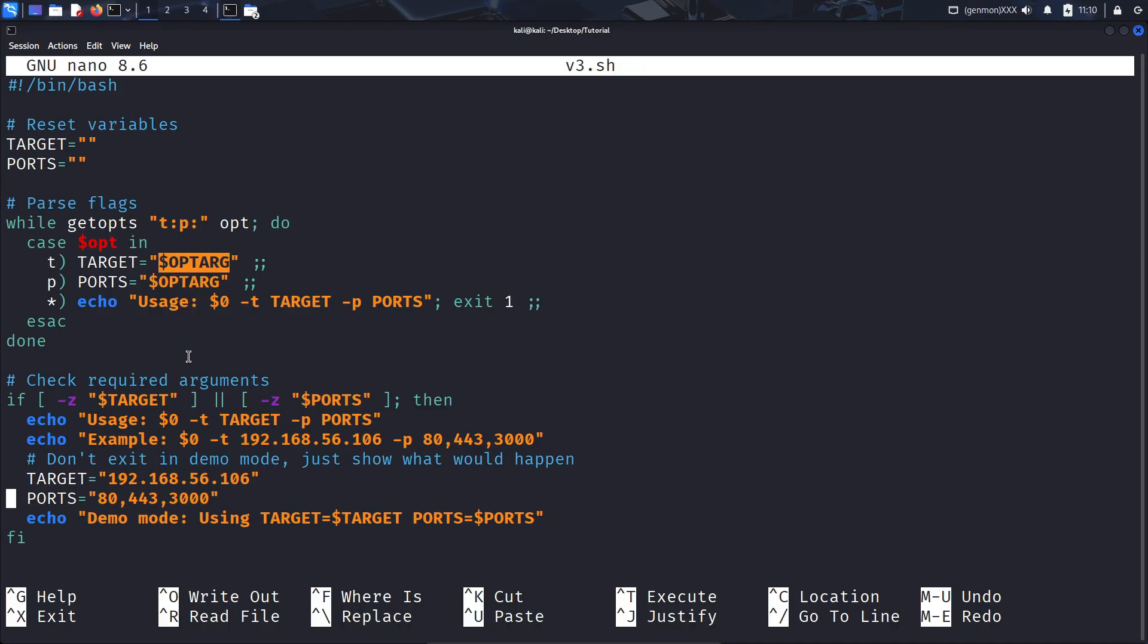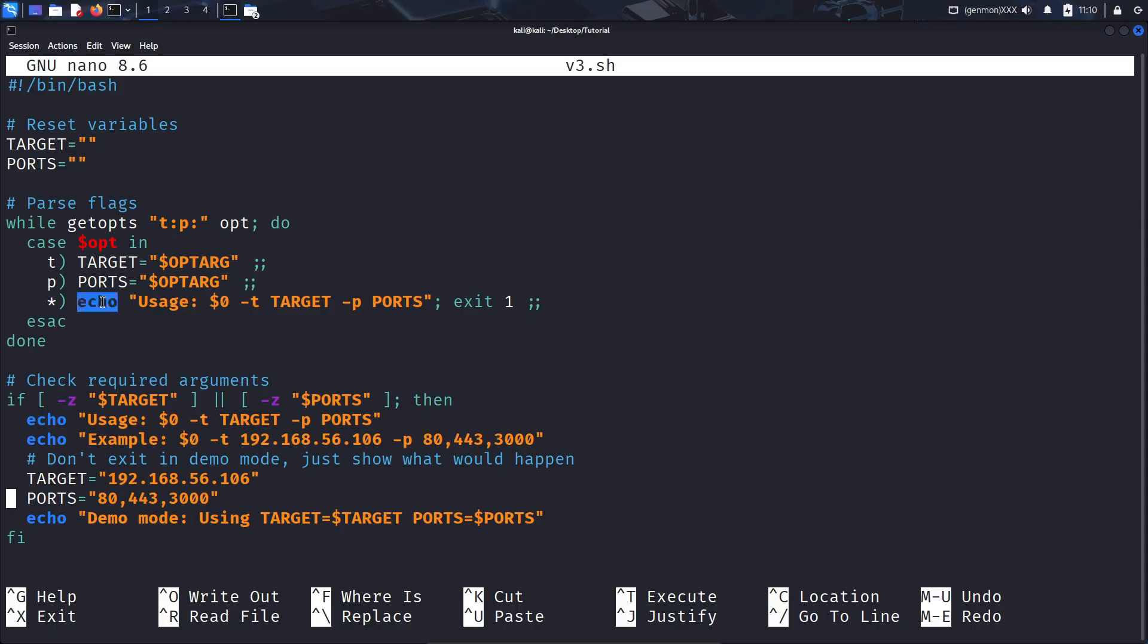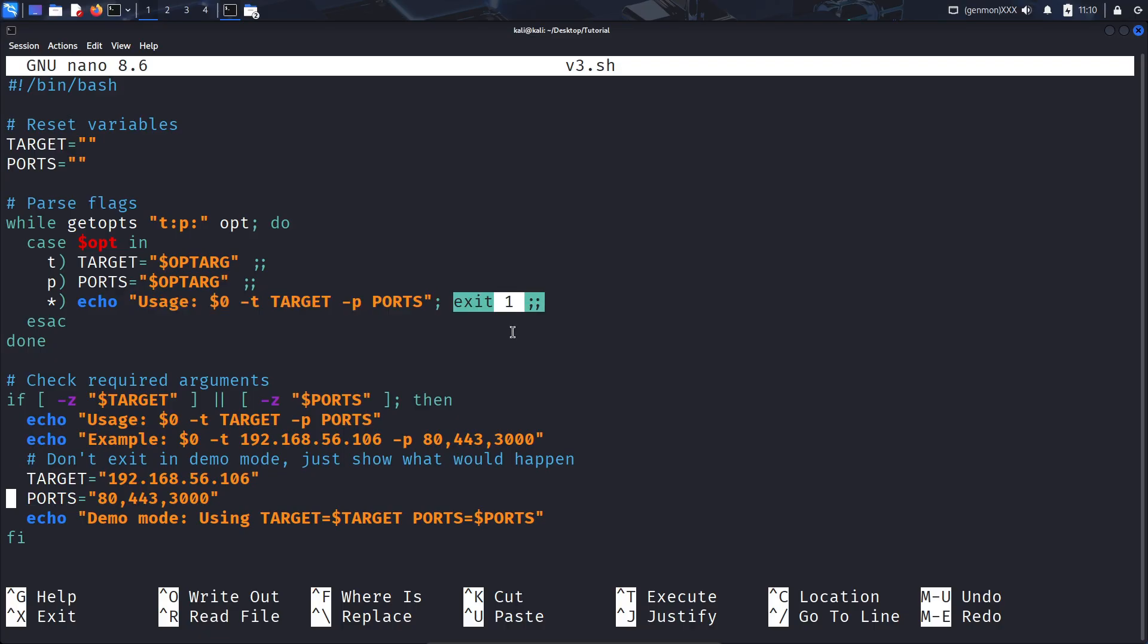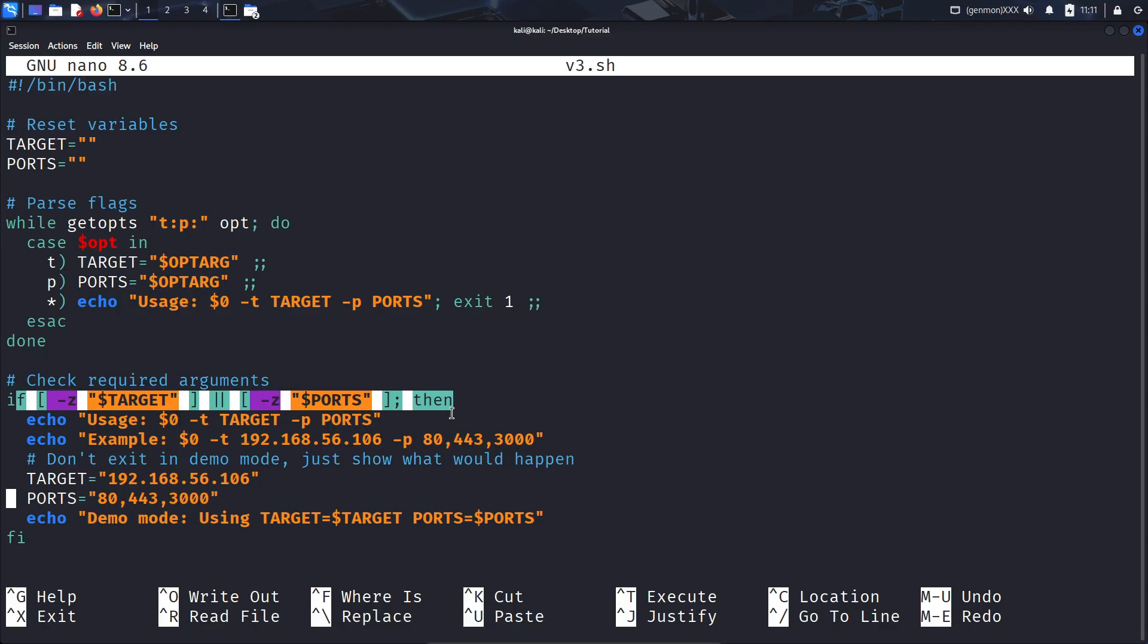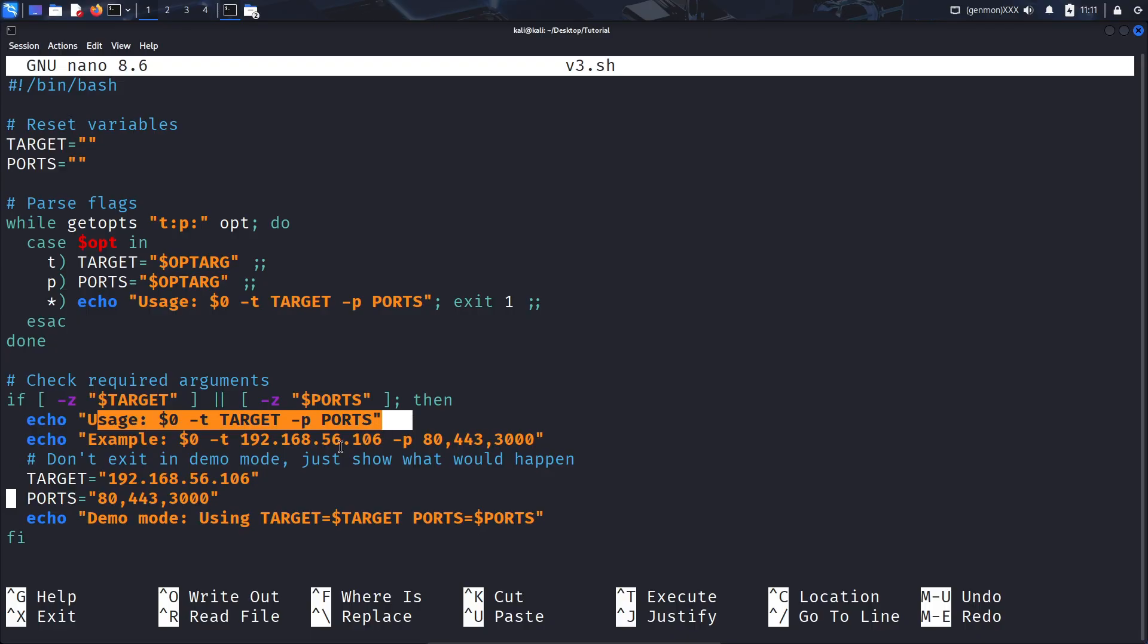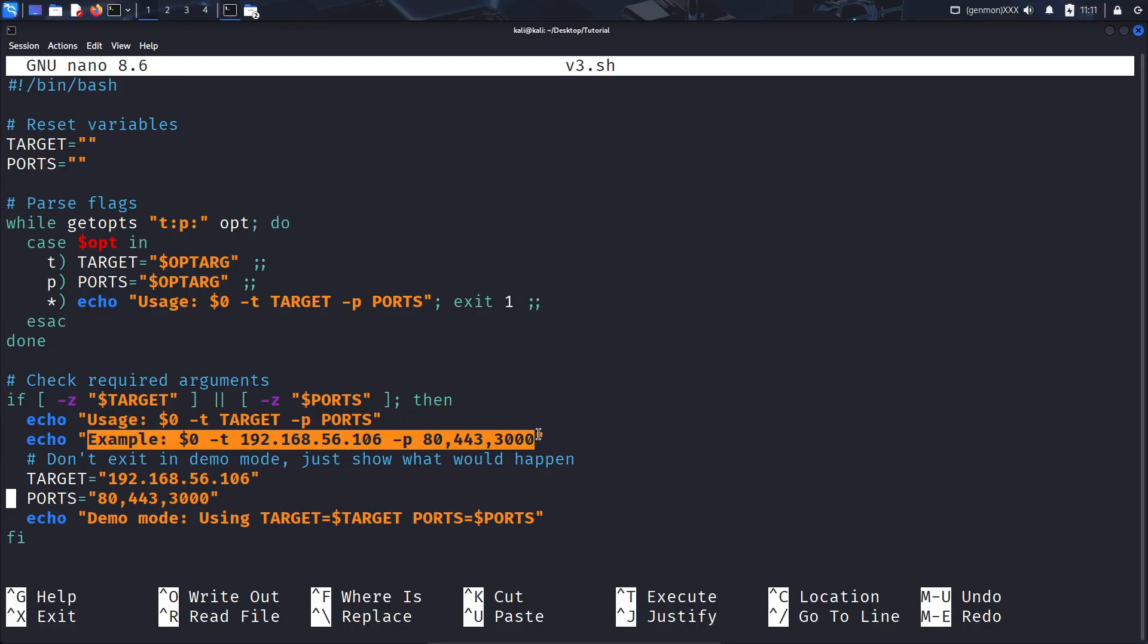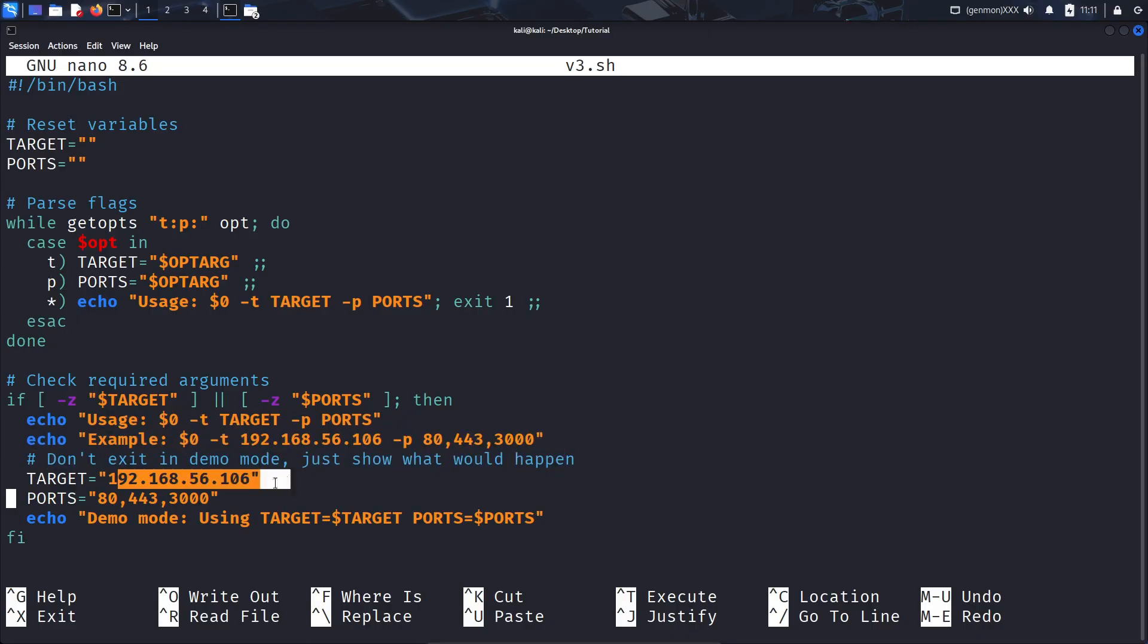And for the P flag, it will set whatever happened after that to the ports variable. And for anything else, we have an echo statement that prints something to the terminal that tells you how to use the flags with an exit code of 1 so that other programs know that this was an error. Close out the case statement, and we're done with the while loop. Now, we don't technically need any of this stuff, but all this means is that if there are no flags at all, it'll tell you how to use them. Give you another example that prints to the terminal, a comment just for us, and it will set the variables to some default values. So this would still work.